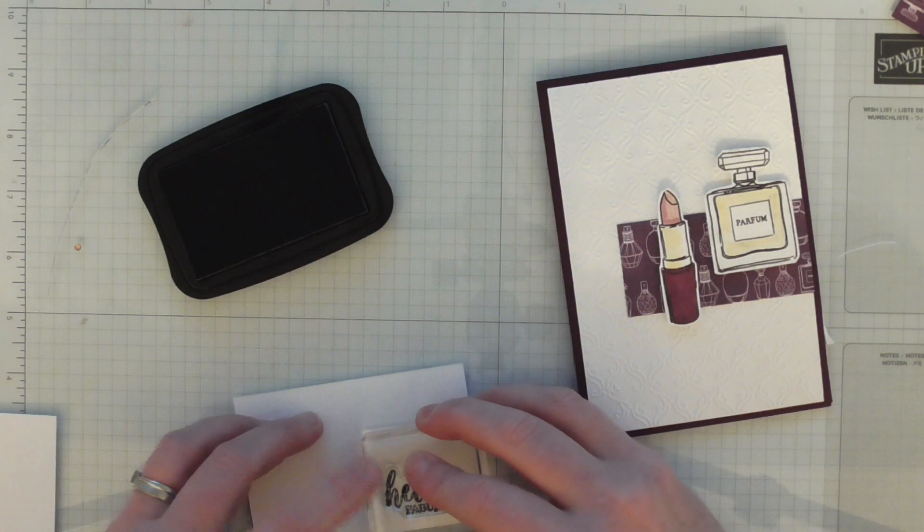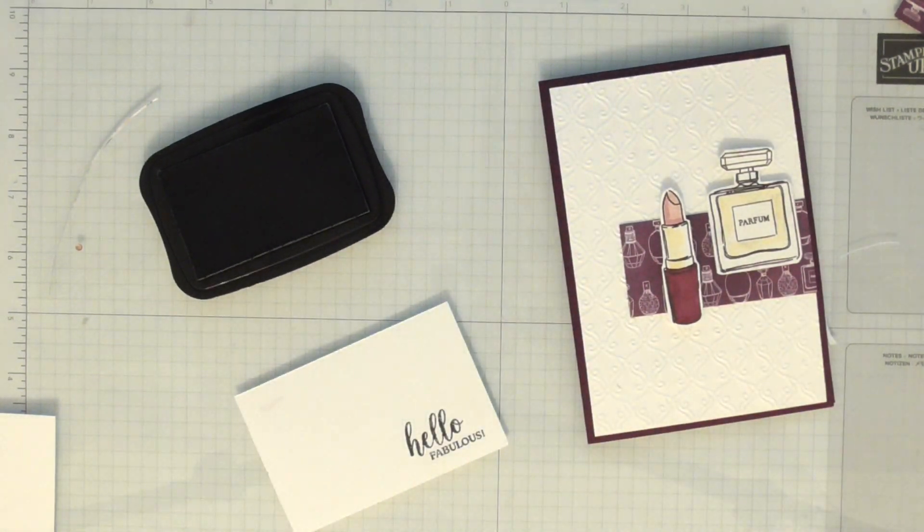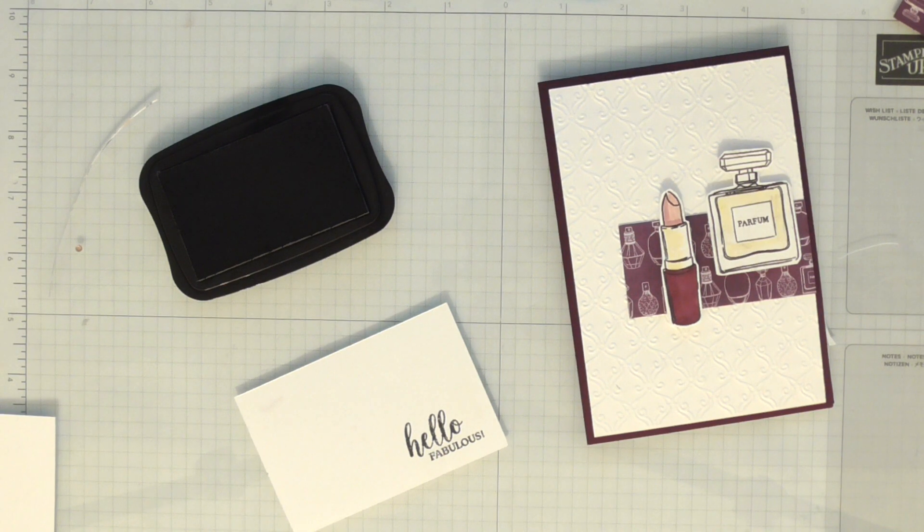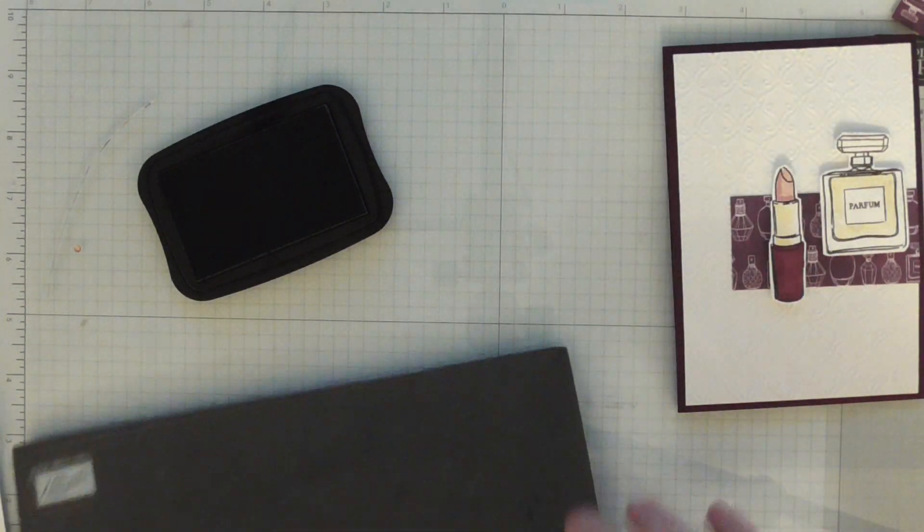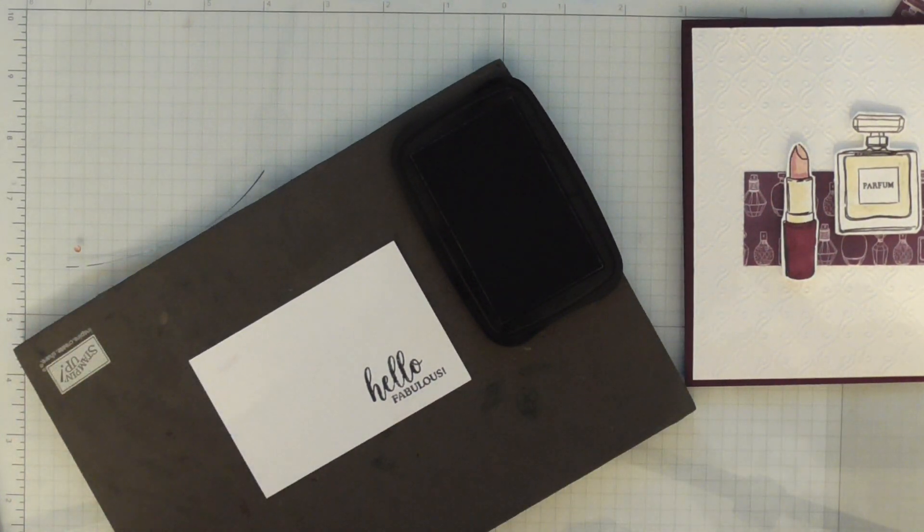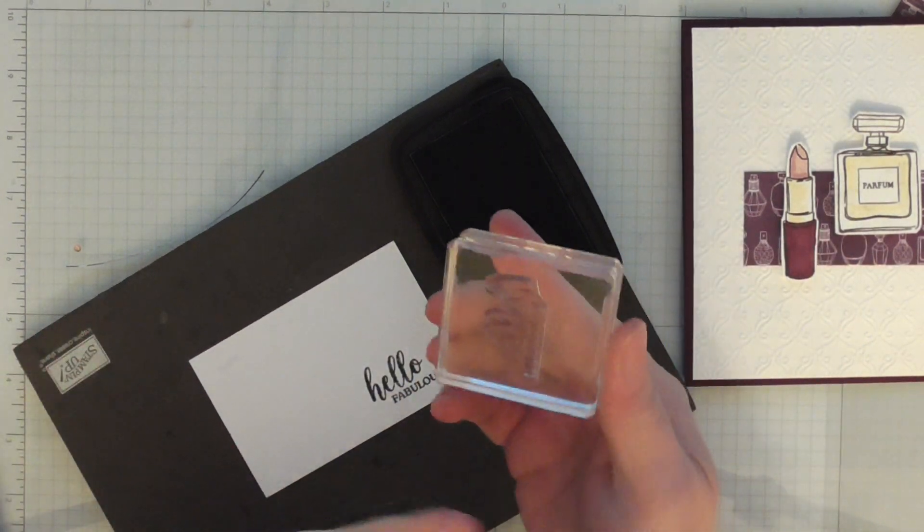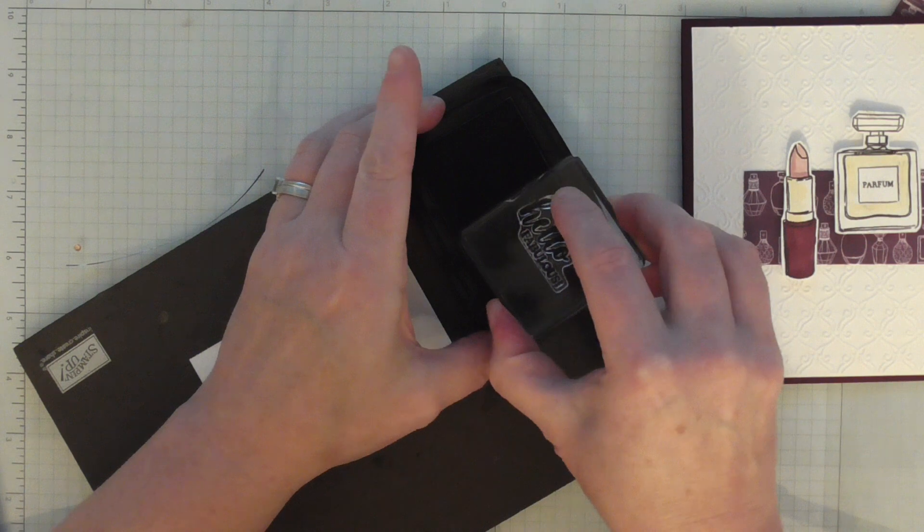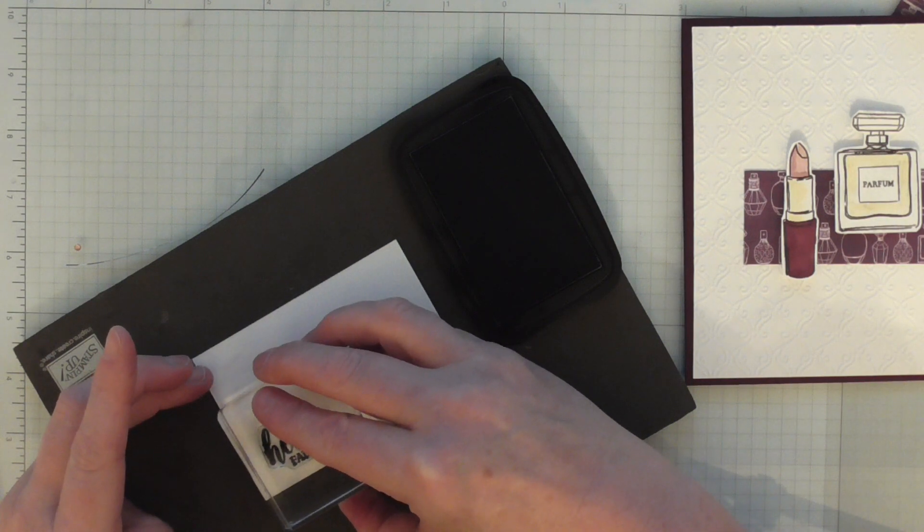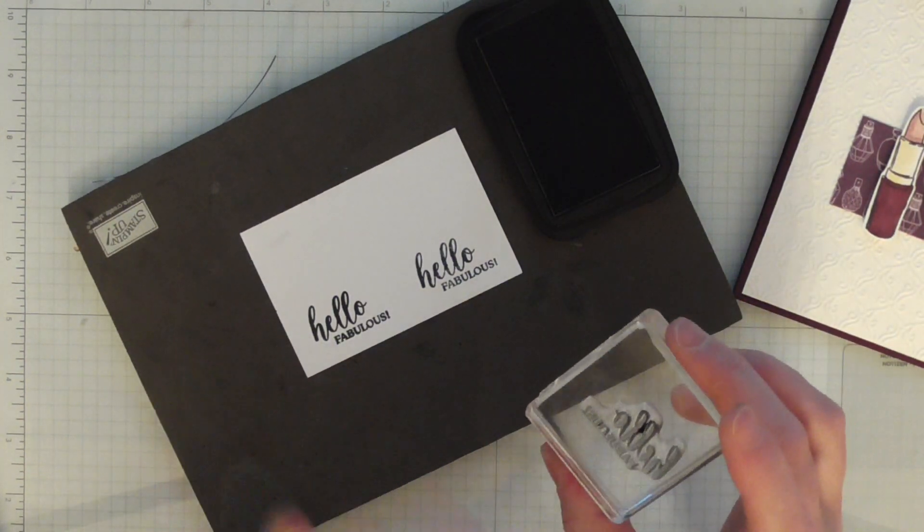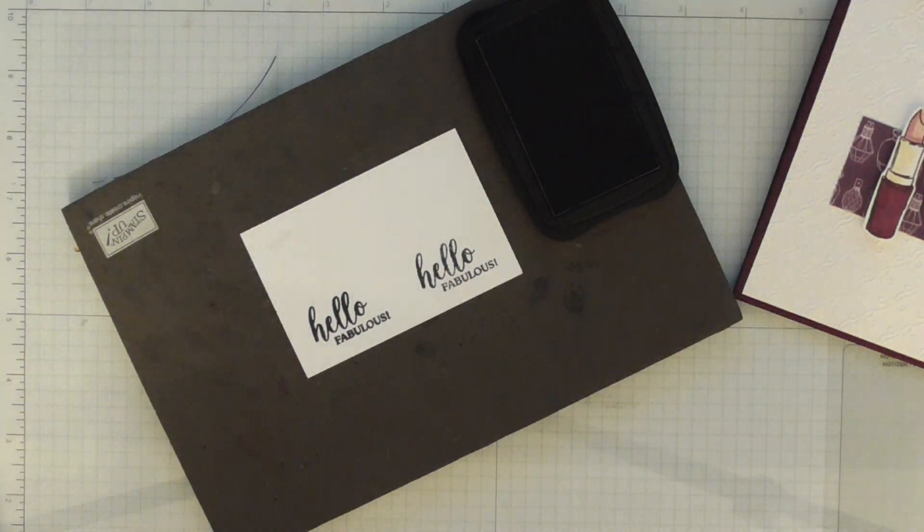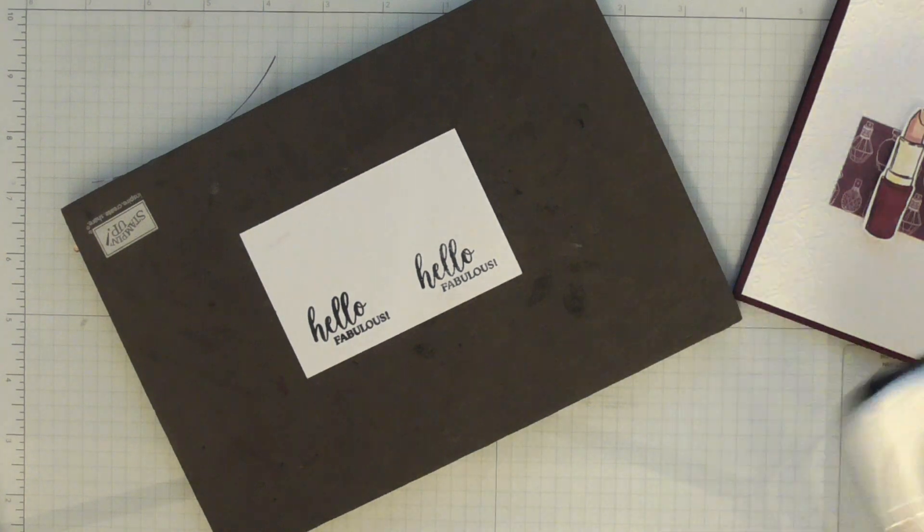I'm going to use Memento ink. I do sometimes use Versafine which Stampin' Up don't stock when I want really good detail, but it does smudge very easily. It looks like it's pooling because it's quite new. Sometimes when the photopolymer stamps are new, the ink almost doesn't take to the stamp. The way to get rid of that is to give the stamps a really good clean because sometimes they've got a film on them from the manufacturing process. See, that stamped a lot better after I gave it a clean.